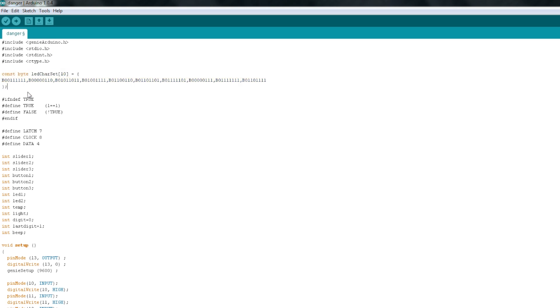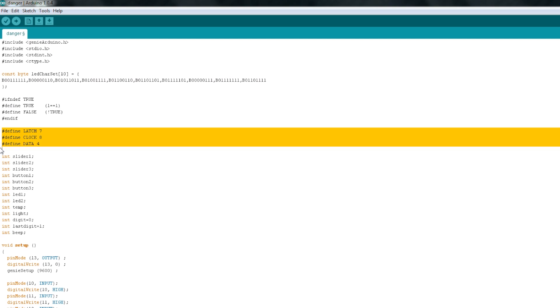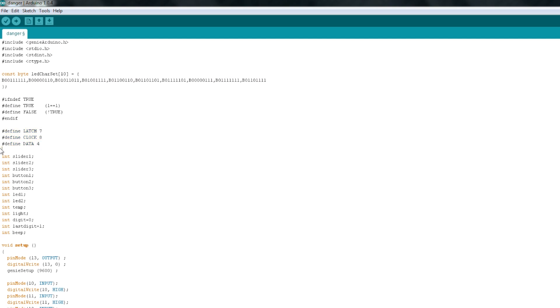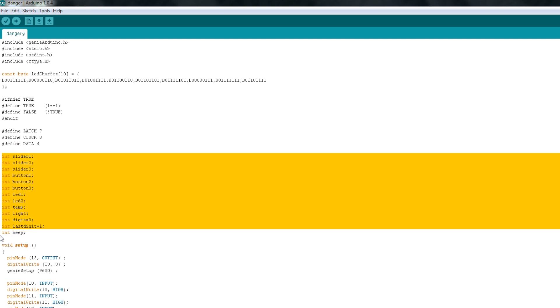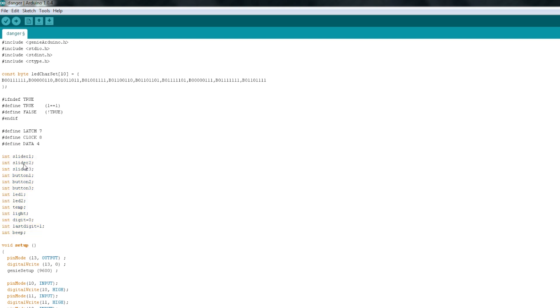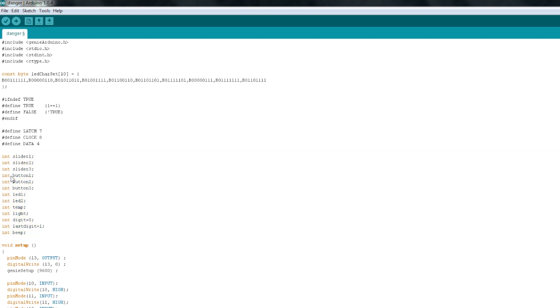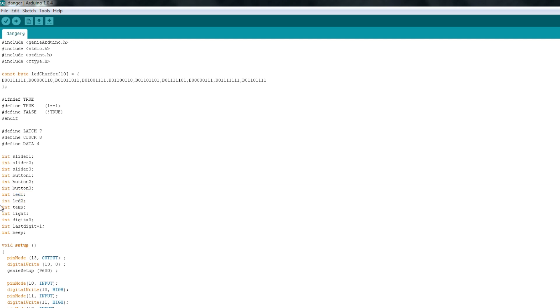Then I've taken this byte constant, which I just stole from the DangerShield example code, and it just sets up all of the different bytes for each character on the LED character display. Then, down here, I've defined the latch, clock, and data pins for the shift register, again for the LED display. All of these integers are all of the different values that I'm going to collect from the DangerShield. You can see here I've got slider 1, 2, and 3 for each of our slide pots, button 1, 2, and 3, the two LEDs, temperature sensor, light sensor, the LED digit, and then I actually have one here called LastDigit that remembers what the last digit was before it changed so that I'm not constantly updating that and slowing down the process.